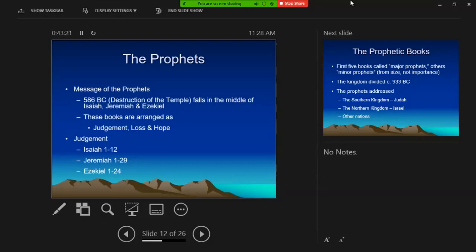It moves right into the core of the temple — not just pollution in the outer areas. These men have their backs turned to the temple of God, bowing to the east and worshiping the gods of Egypt and surrounding nations. To turn your back on someone is an ultimate sign of disrespect.